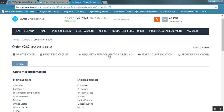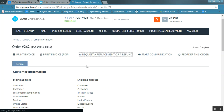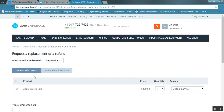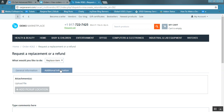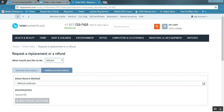Here you can see that if you want to request a replacement or refund, you need to click on the hyperlink. As you click on it, you will see two tabs: general information and additional information. General information is the same as per the default Return Management Authorization add-on. In the additional information tab, there is an option to choose between replace item and refund. You can choose either, and the additional information will vary accordingly.